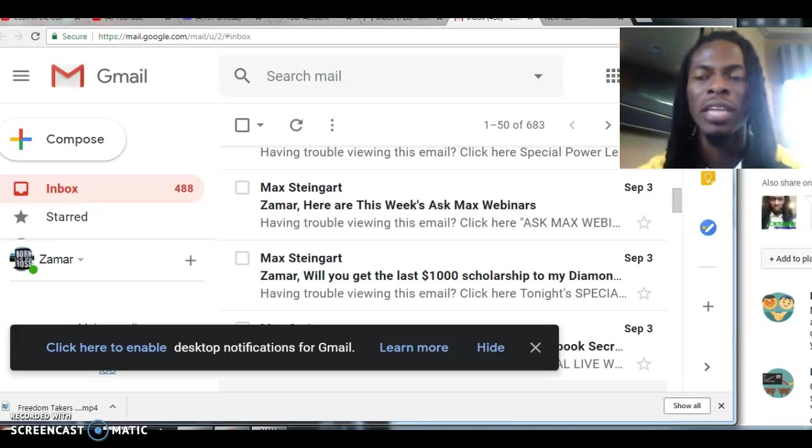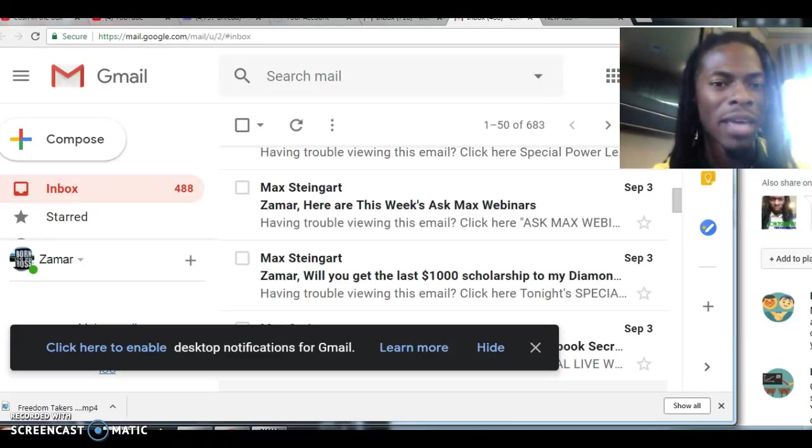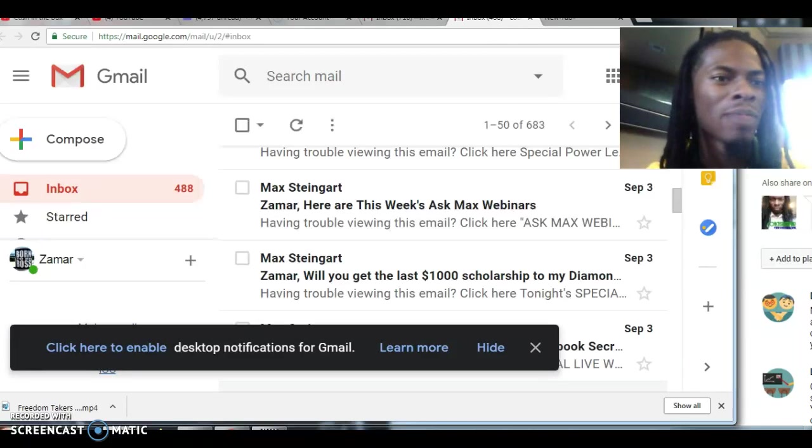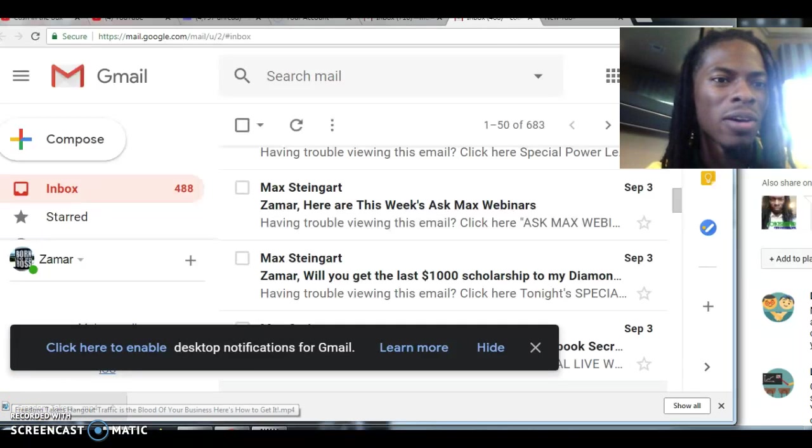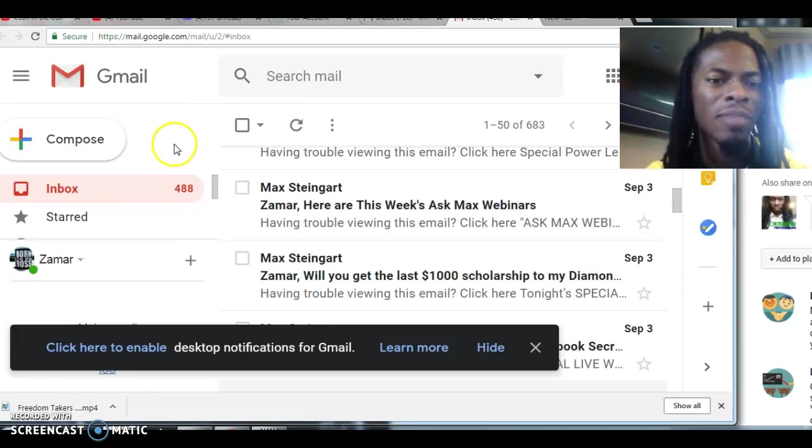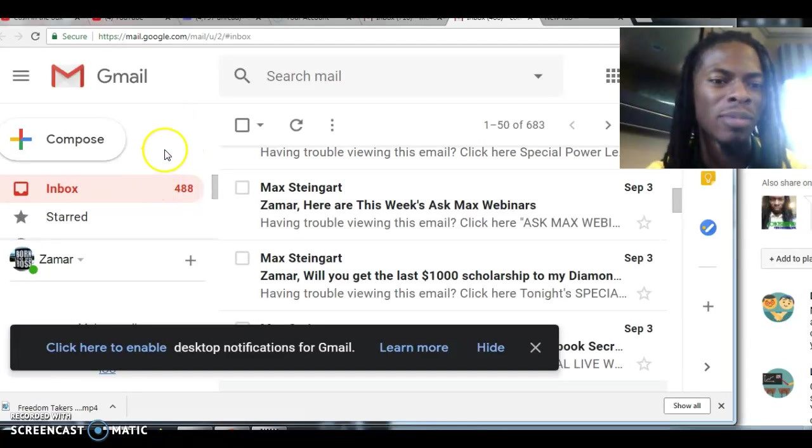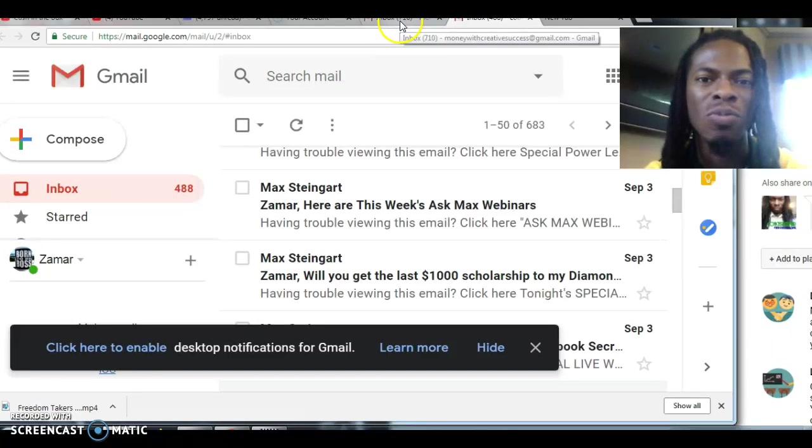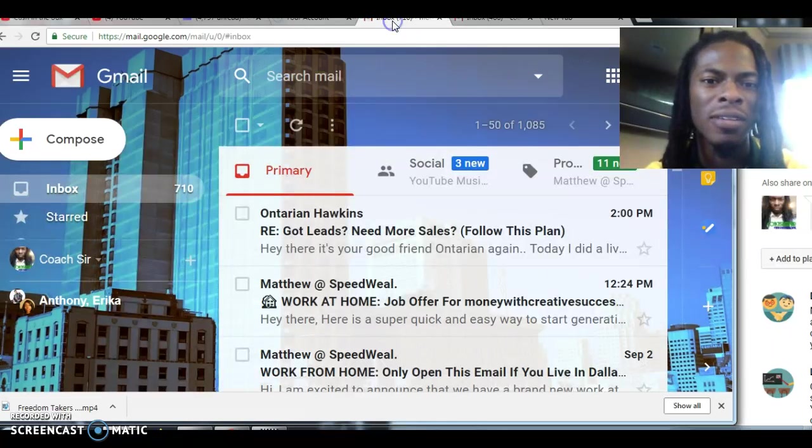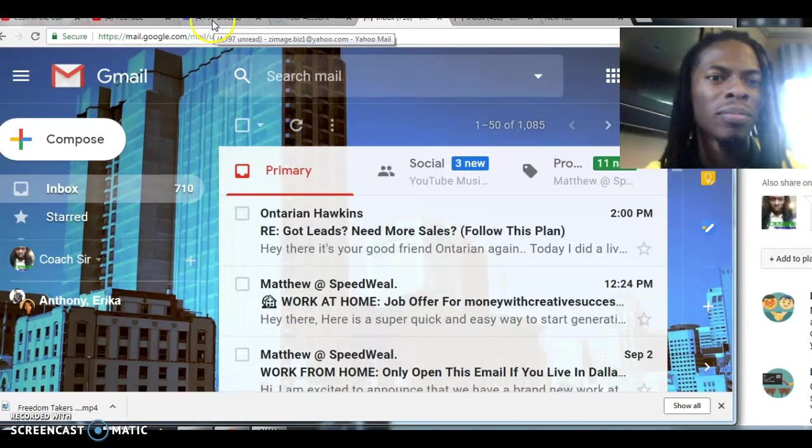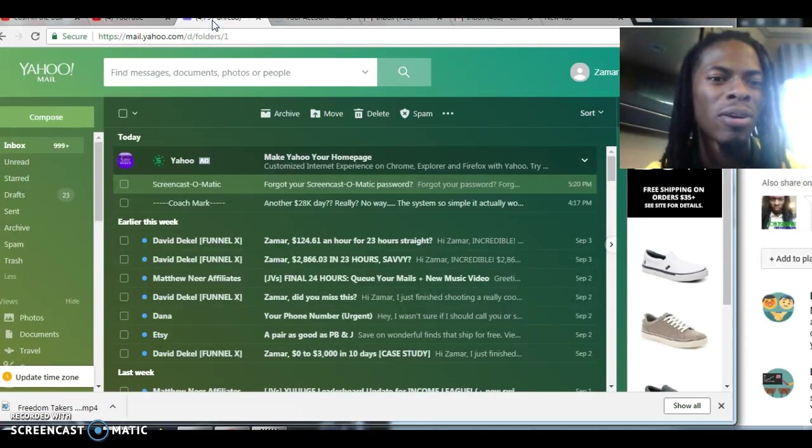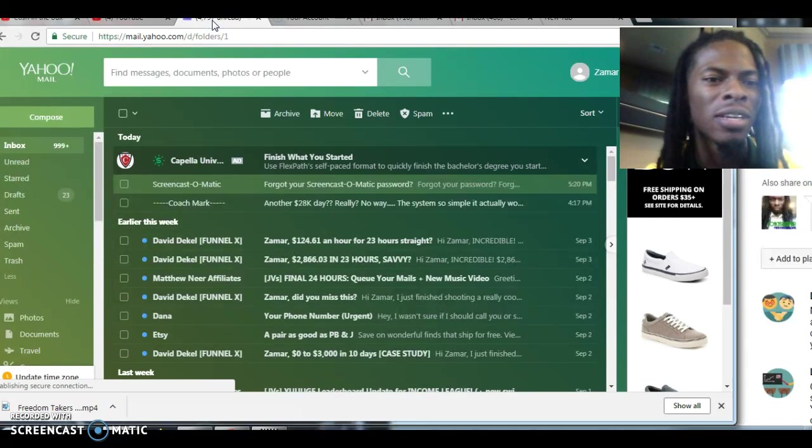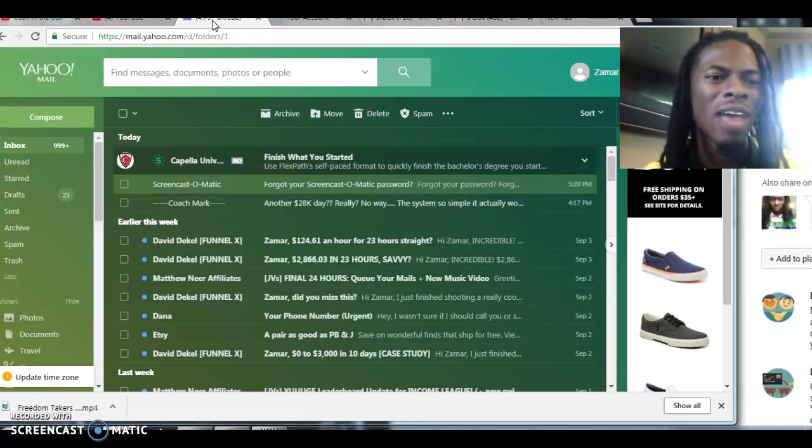So just to give you an inside scoop of what I do on a daily basis, I have my email up in a couple tabs checking and making sure I stay up to date on what's going on. As you can see that's one of my emails. This is the second email, third email. I have a couple of different emails.